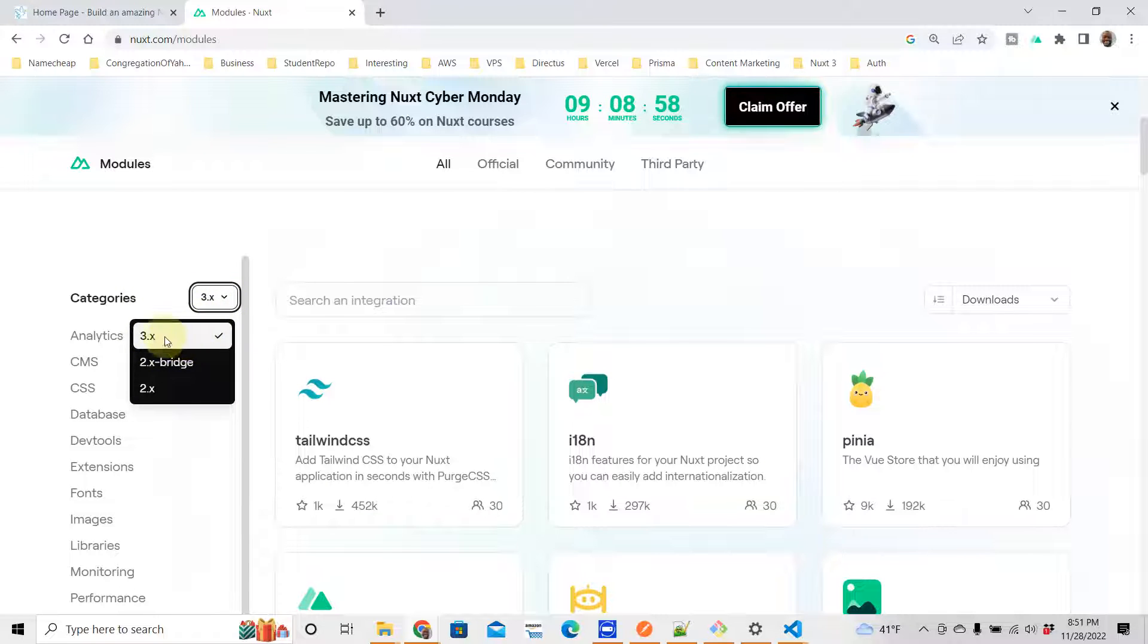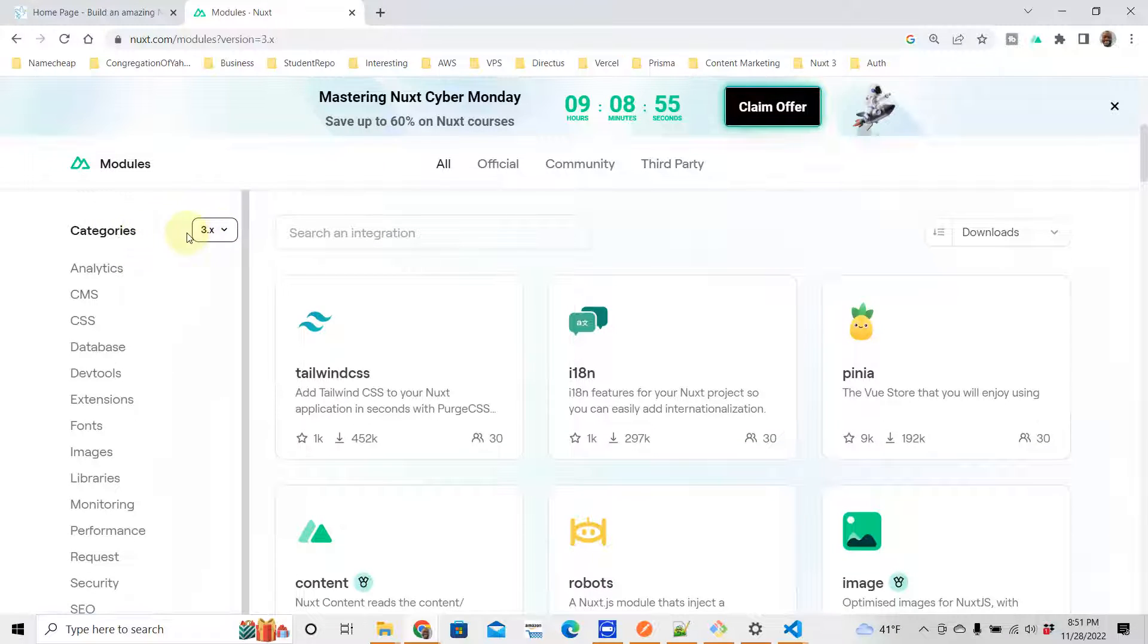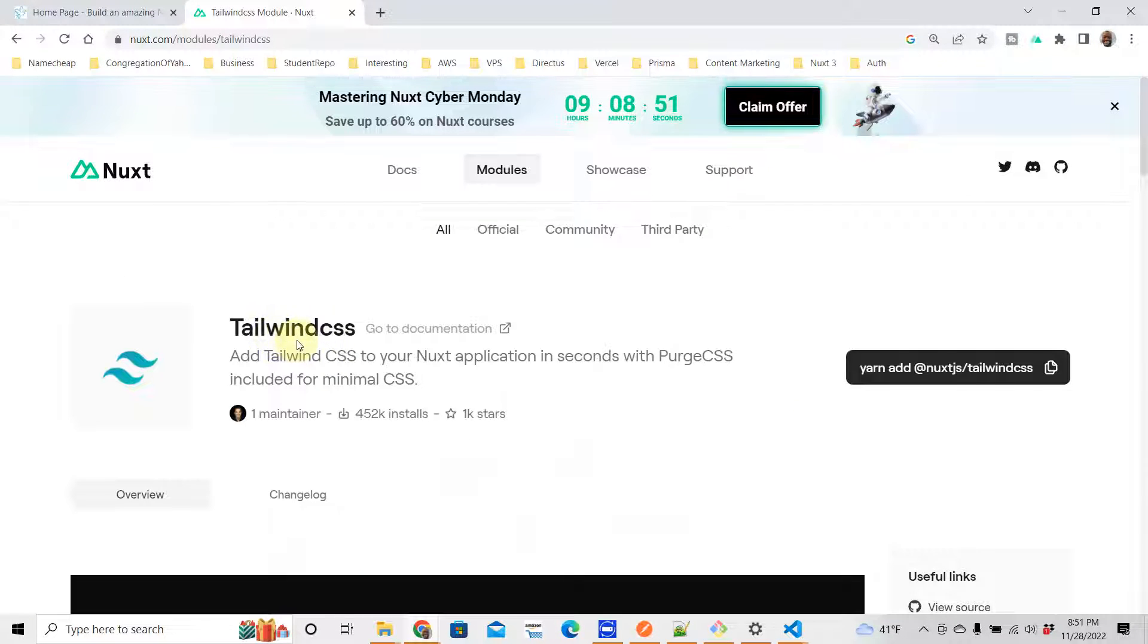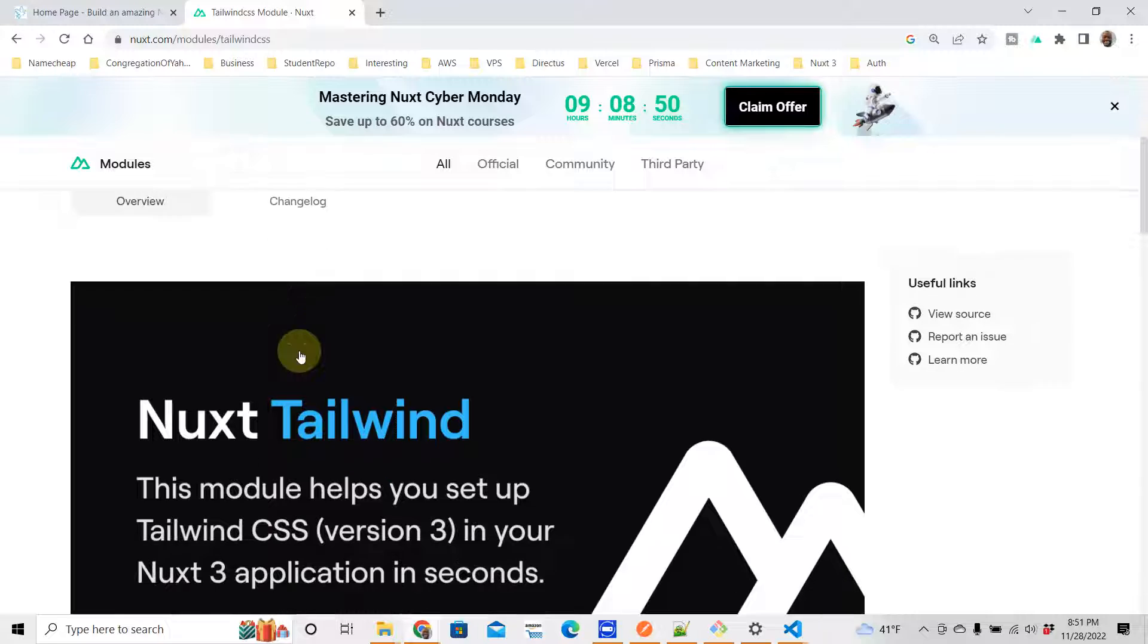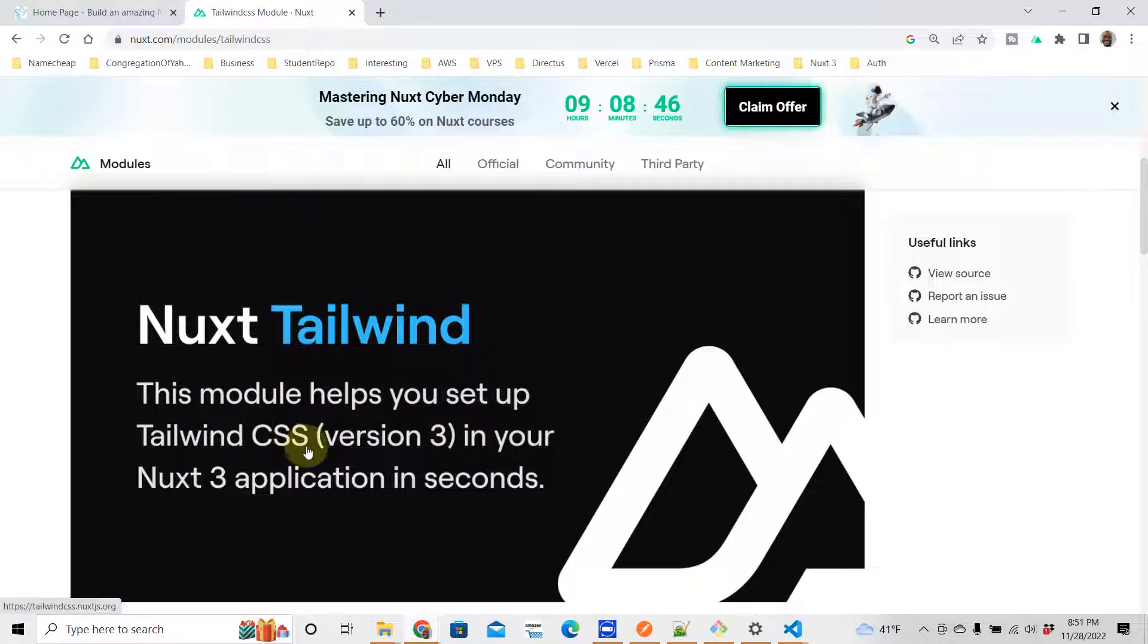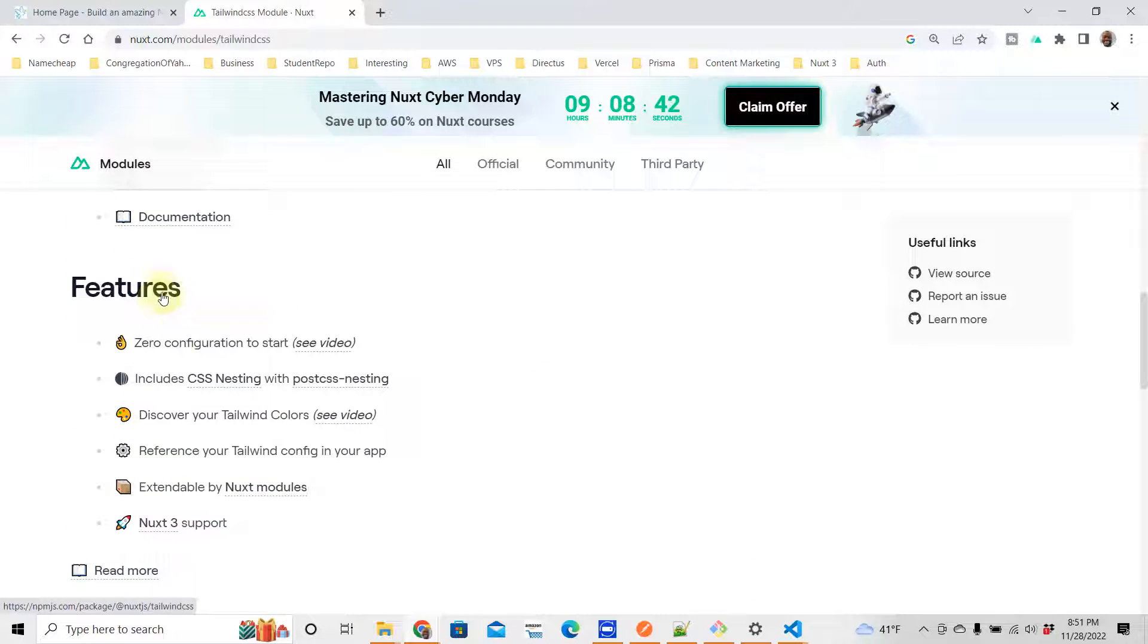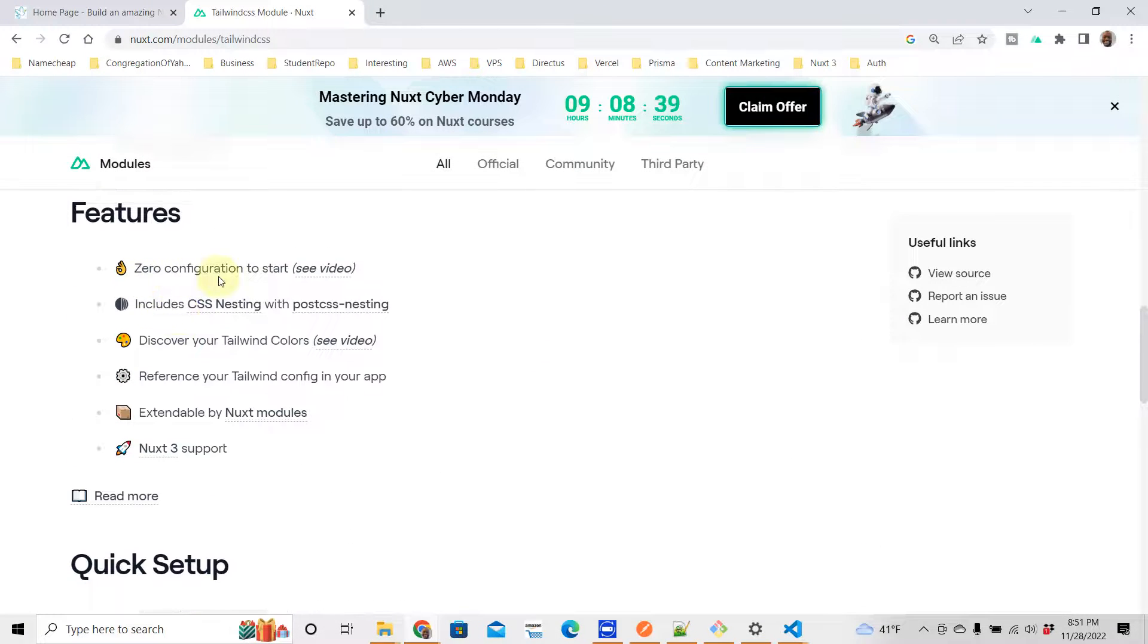You make sure you're on 3.x in the version. So you go to Tailwind and this will show you how to install it correctly. This module helps you set up Tailwind CSS in your application in seconds. Let's see what they have - it says zero configuration to start, so you don't need to configure anything.